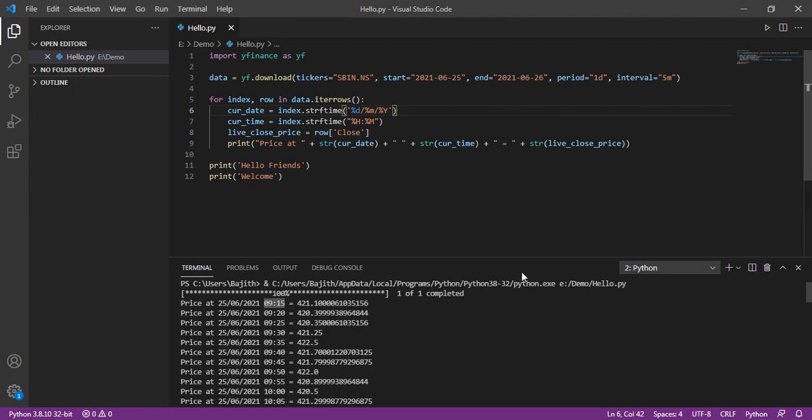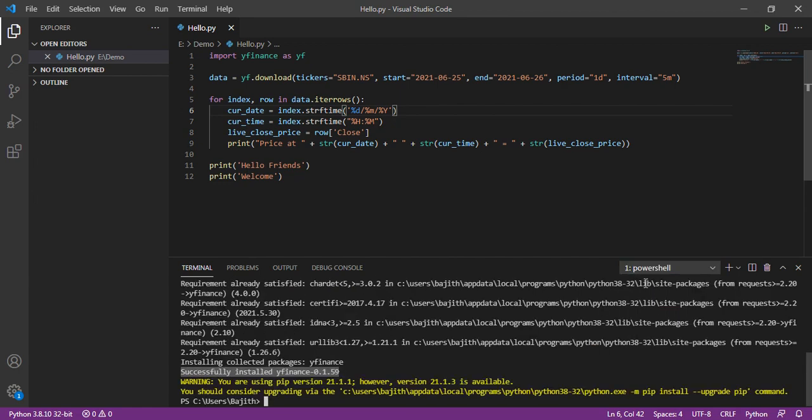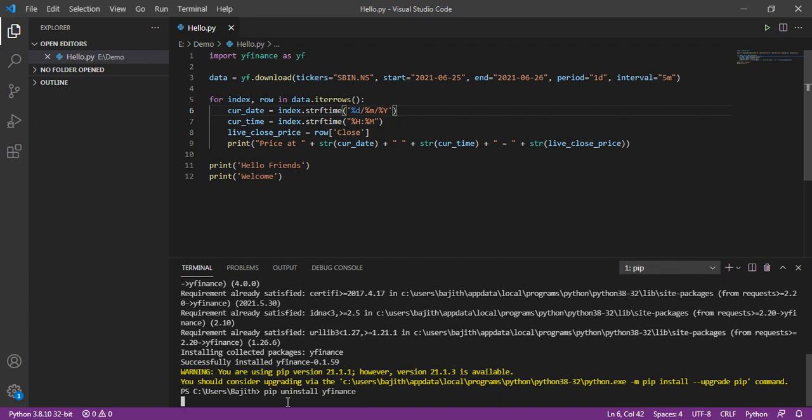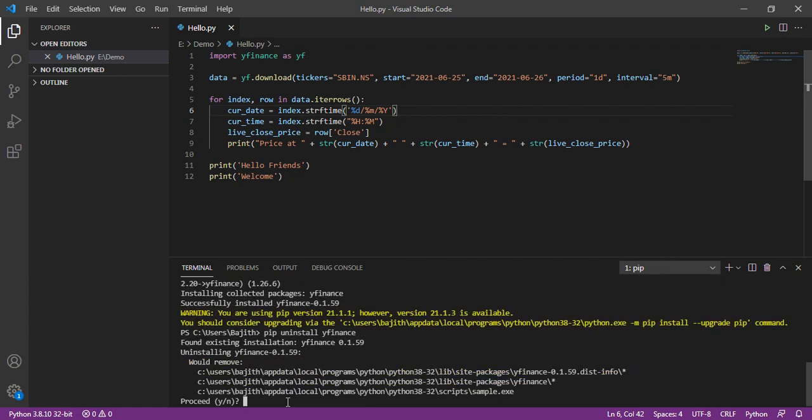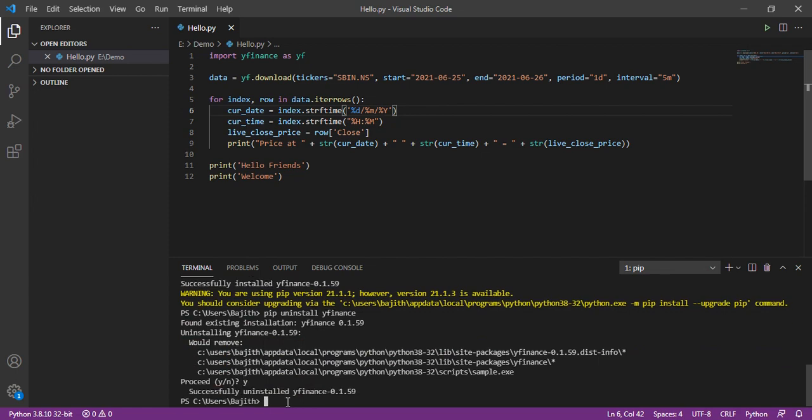Then, if we want to uninstall the package, then we can use the command pip uninstall yfinance. Then, it's asking the confirmation, yes. Then, it uninstalled successfully.